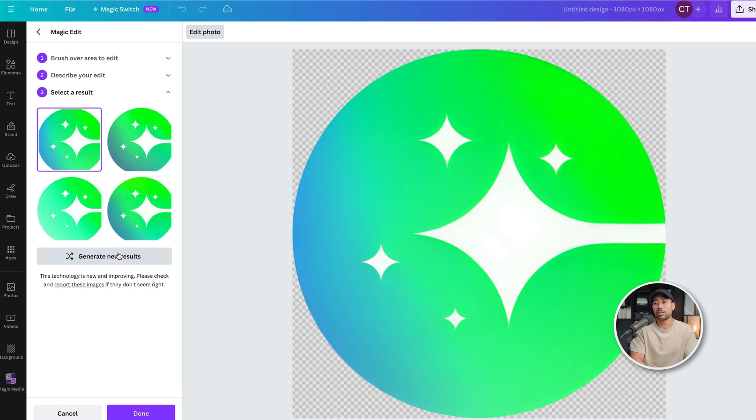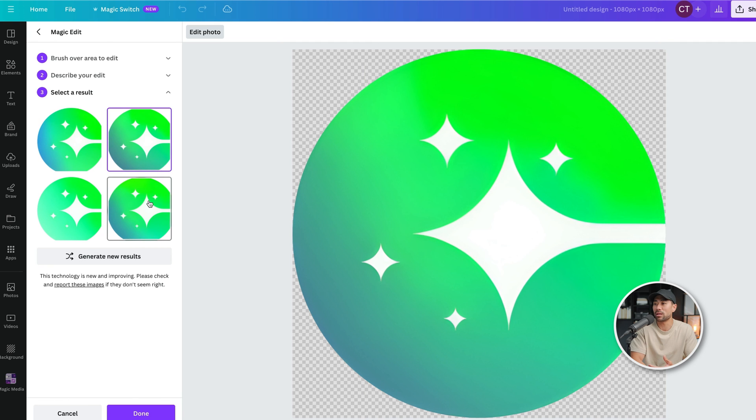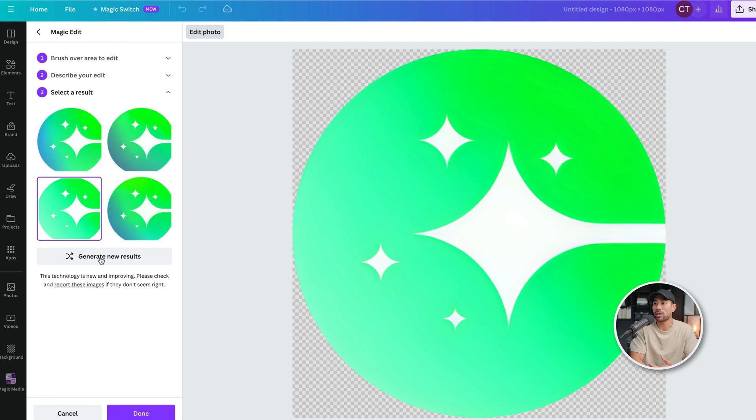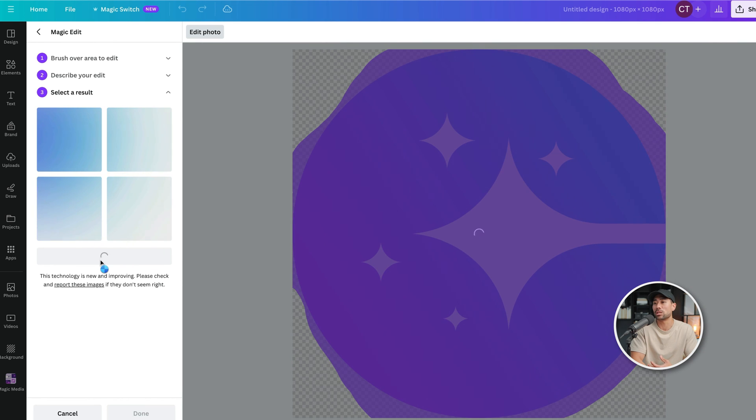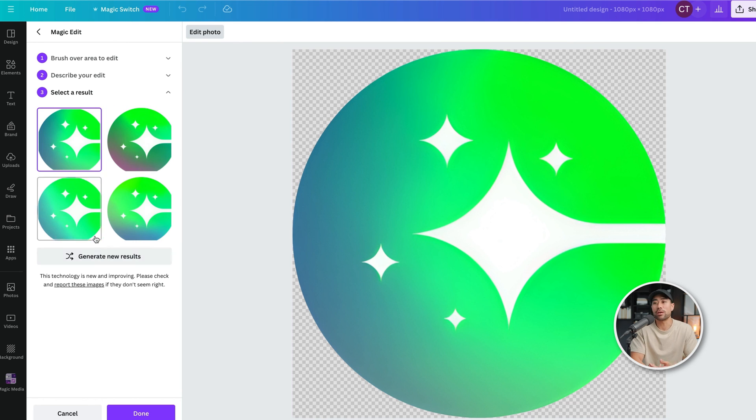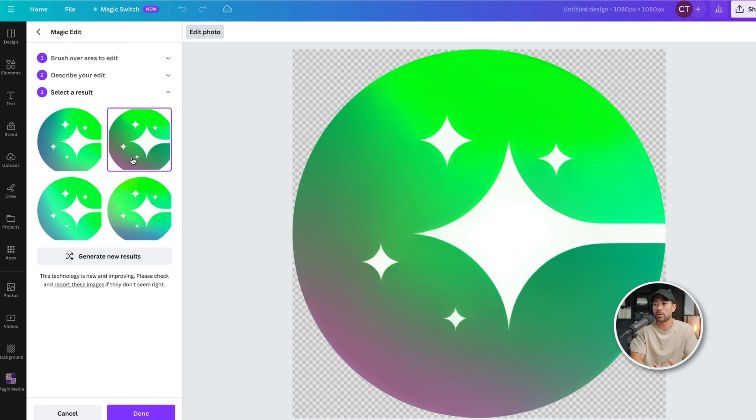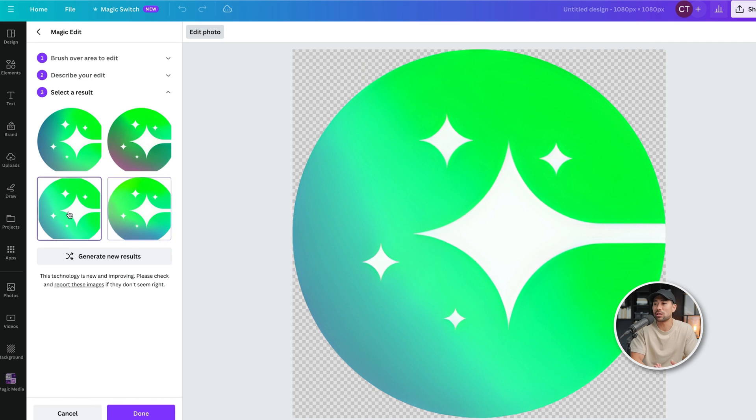And voila, this one turned out pretty good. We've got the green gradient going on and here's another variation. Here's another there. We can also generate new results by clicking once more. And here we go. We've got different shades of green and we've got this extra red variation.